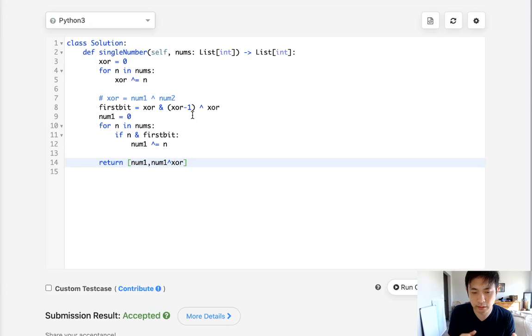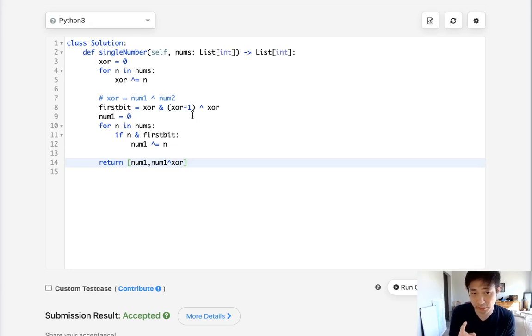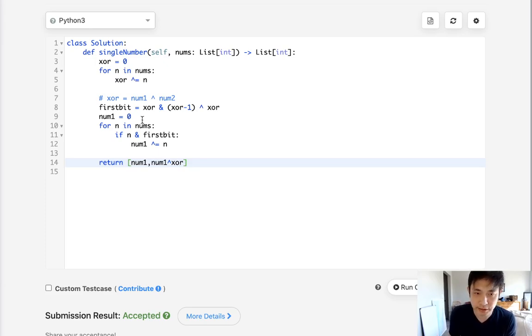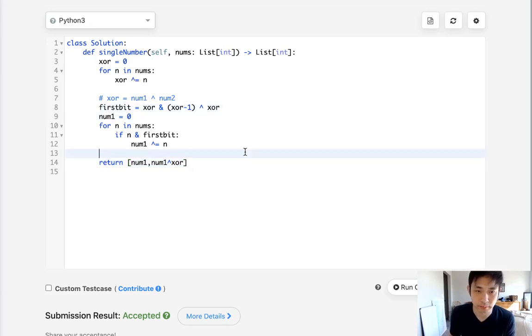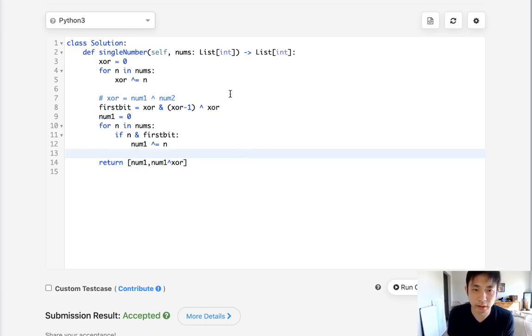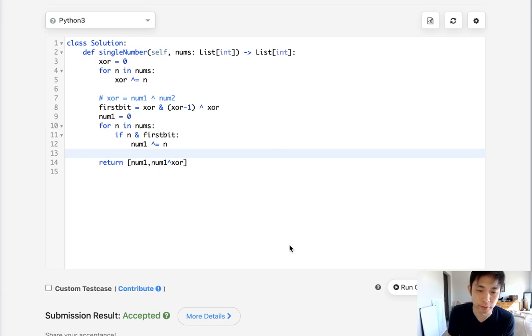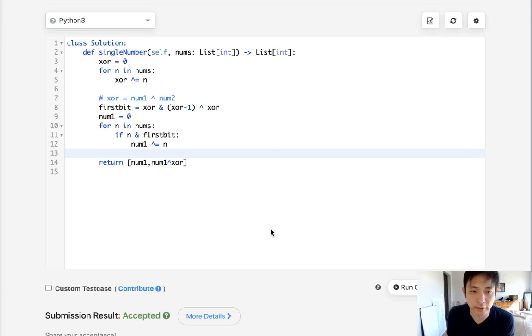I think with the XOR thing, if you can just know that you can use that to figure out canceling out numbers that appear twice and finding numbers that only appear once, or at least one number, that would probably be enough. This is like a lot trickier, especially this little trick here. Yeah, so just look into it. I don't think it's that important to memorize everything.